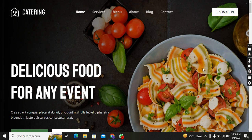Hey guys, assalamualaikum, this is Nabil Ahmad, welcome to my YouTube channel Code with Nabil. Here I will show you the best website which is made on WordPress — this is a catering website, you can say a restaurant website or food ordering website.